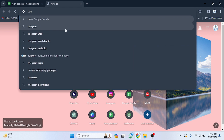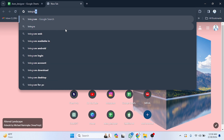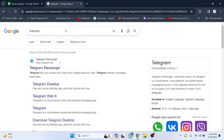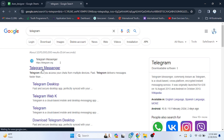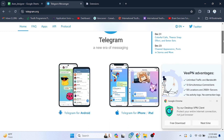First of all, we have to search for Telegram. I'm going to search for Telegram and press Enter. As you can see, Telegram is here — we have to click on it and wait for a few seconds until it loads. After clicking on the Telegram website, the website is now open.